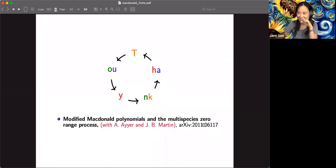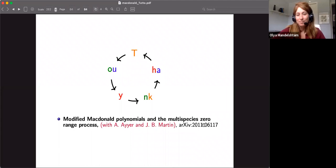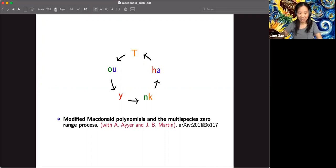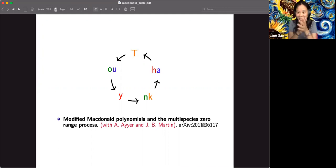Any other questions? If not, let's unmute ourselves and give applause.